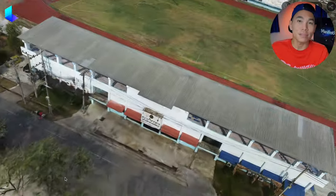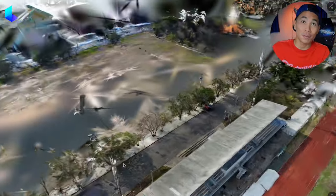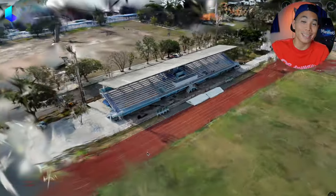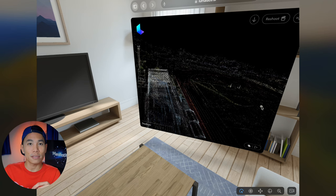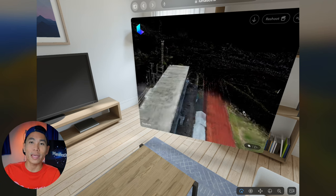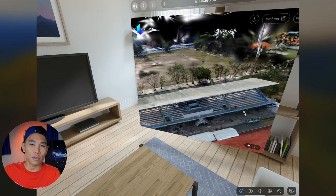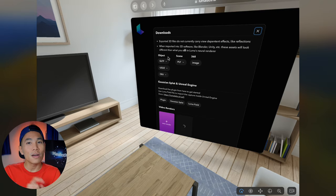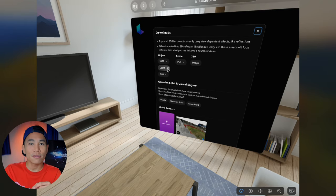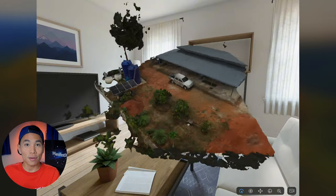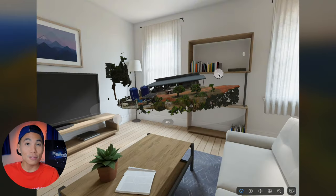Since this is the ManifestXR channel, we want to be able to make something extra — extended reality. So we should be able to view this model in 3D using a virtual reality headset too. For Apple Vision Pro, the model can be viewed directly on the device. Just log in to the Luma AI website, download the 3D files, click on the USDC file, and you can download it directly. It's quite simple.